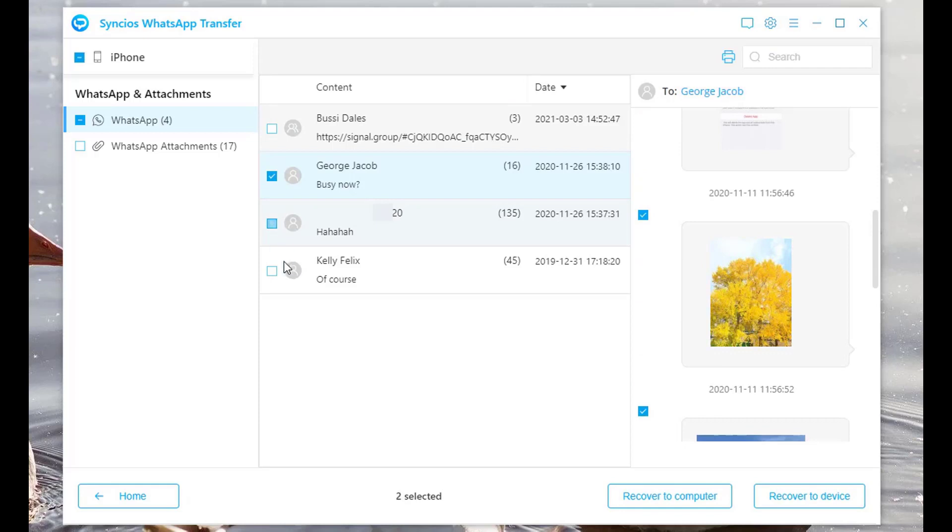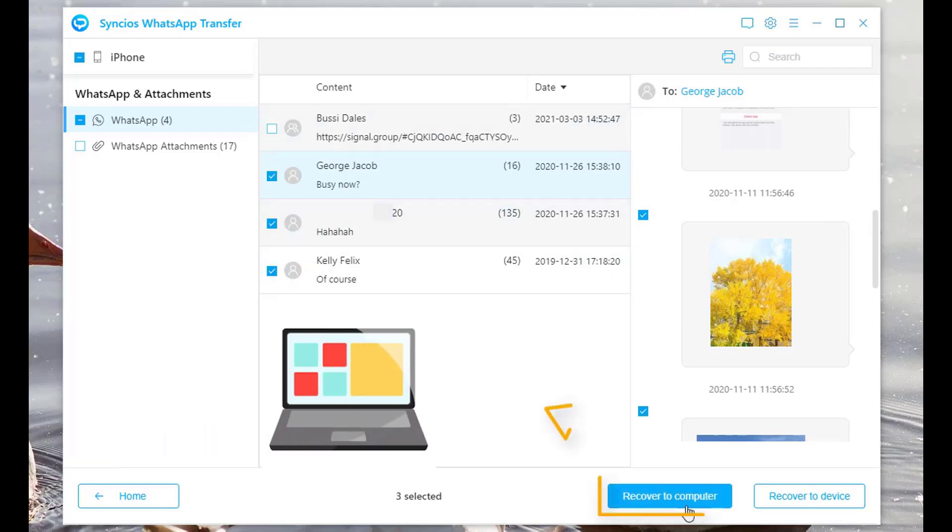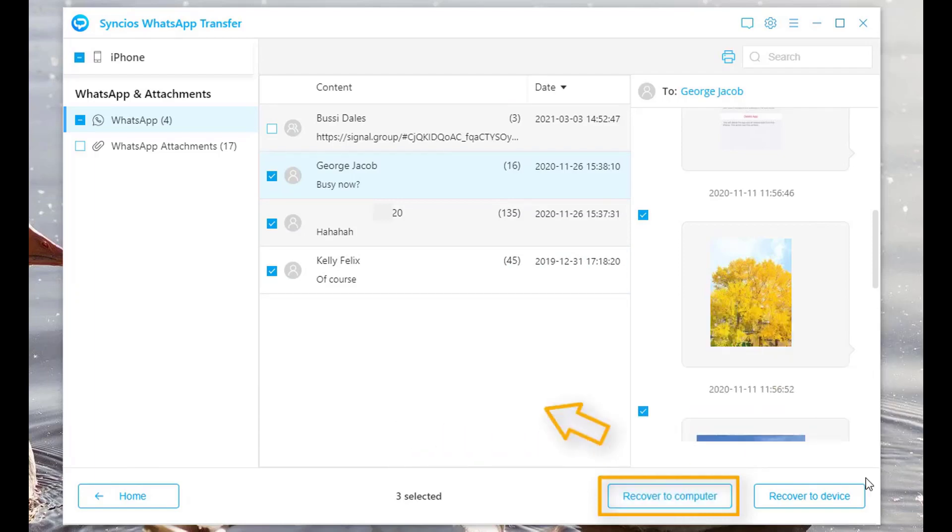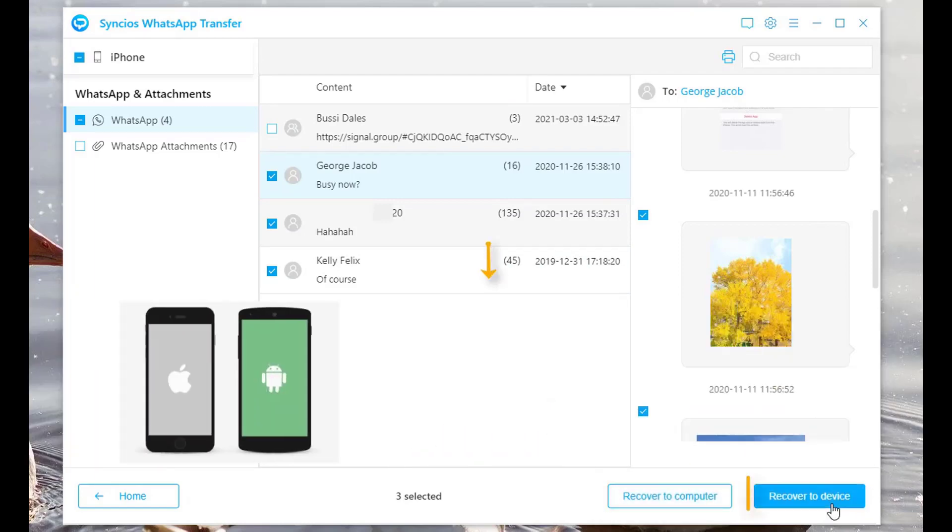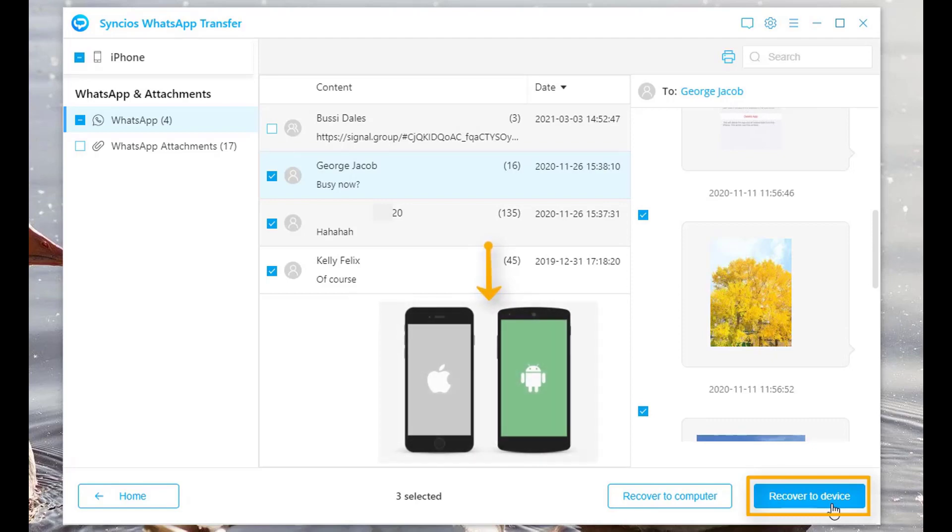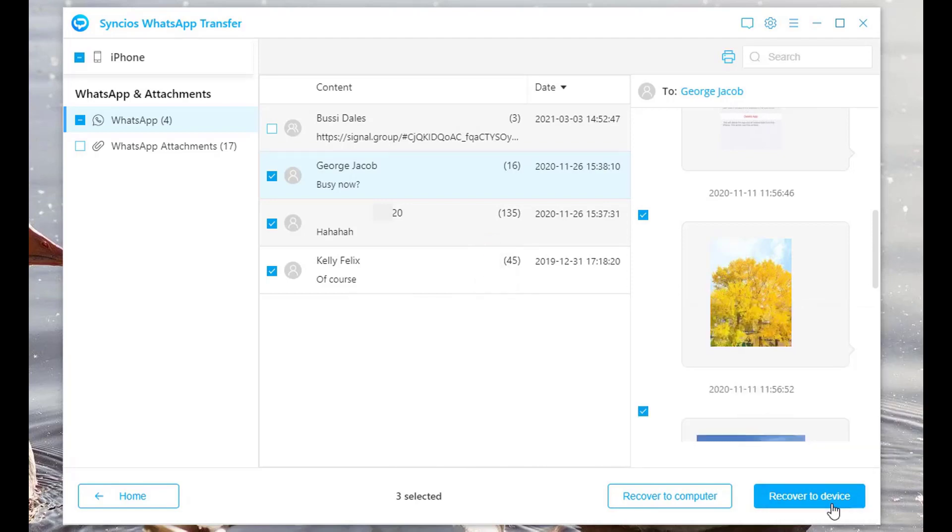Check wanted items. Click Recover to Computer option to restore messages to computer, or hit Recover to Device button to transfer messages to iPhone or Android.